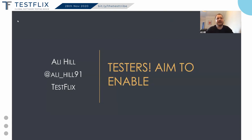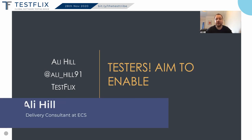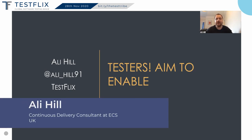Hi everyone, my name is Ali Hill and I'm a DevOps consultant at a company called ECS. Today, I want to talk about my opinion that software testers should always aim to enable within their teams. I'm going to talk about three ways testers can do this and share my experiences of carrying out these techniques myself.